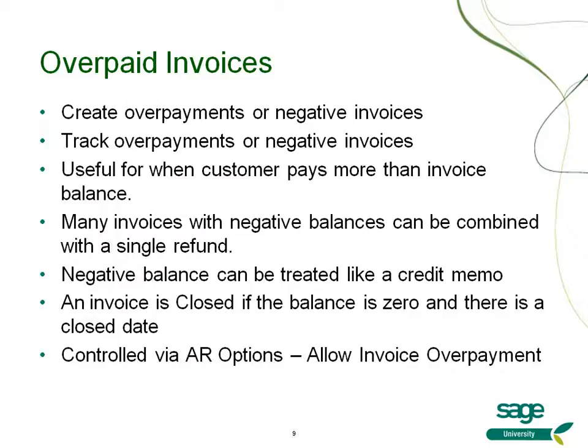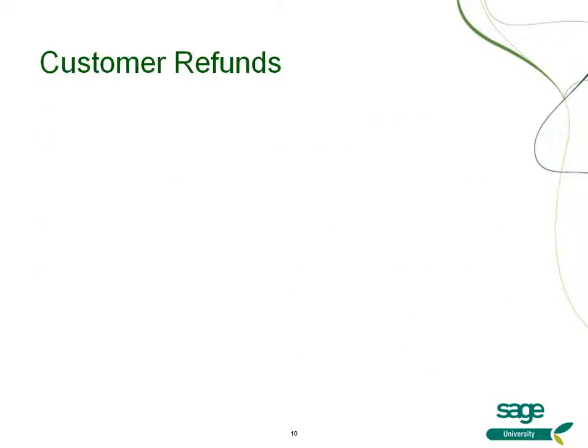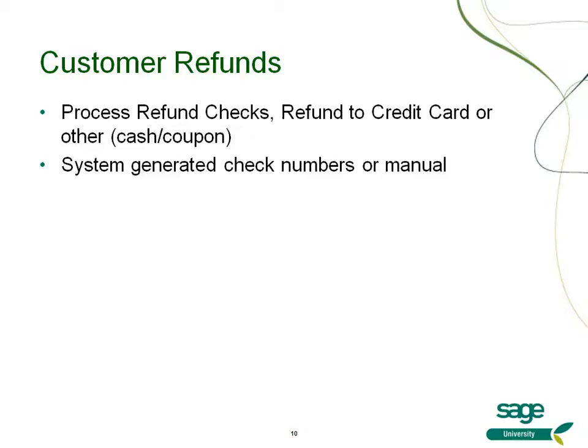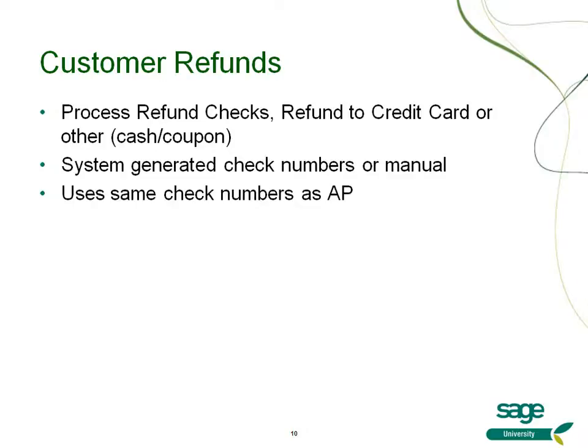So what if you have a customer who has an overpayment? Now you'll have the ability to easily do a customer refund. You'll be able to process refund checks, refund to credit cards, or other methods of refund such as cash and coupons. The system generated check numbers can be accommodated, or you can manually enter a check number for your refund.